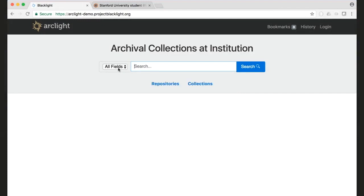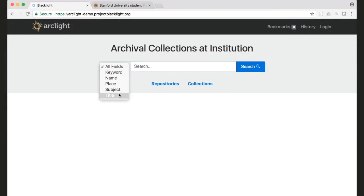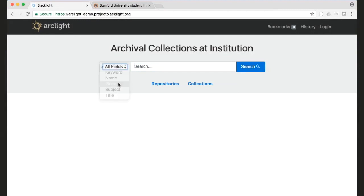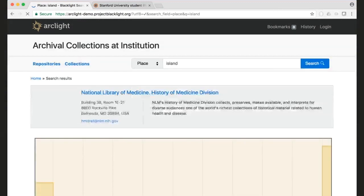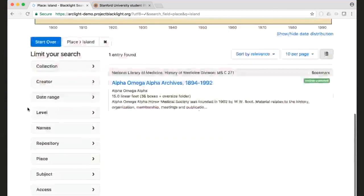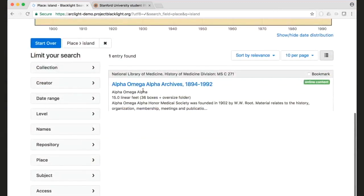There's also a fielded search now. So if we do want to restrict your search to the title or to someone's name or place or so forth, then you can do that. So if I search for a place and I search for island, it'll give me a finding aid that is in that region.